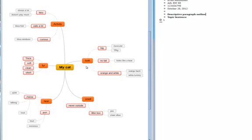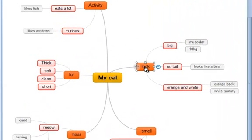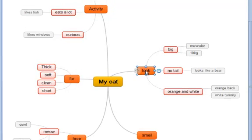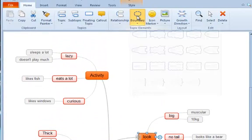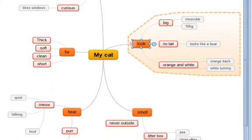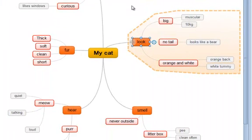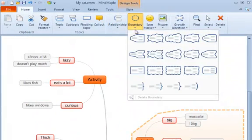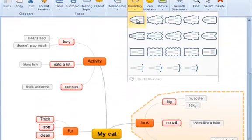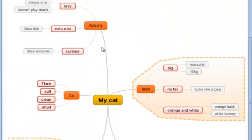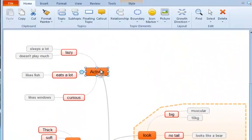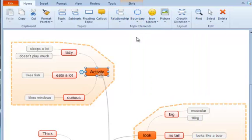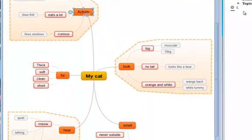I can talk about how he looks, how he smells, what I hear, about his fur, what I touch, and his activity. I think it's important to describe my cat to tell you how he looks, so I'm going to put a boundary around that. And I also think I want to talk about what I hear, so I'm going to put a boundary around that. And I think I'm going to talk about how he acts, so I'll put a boundary around that.